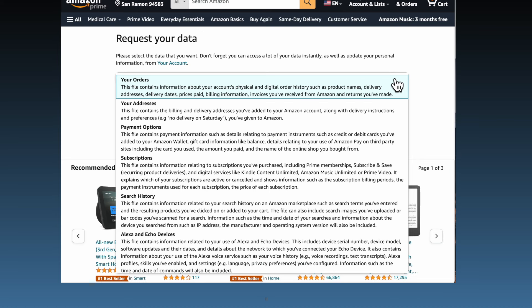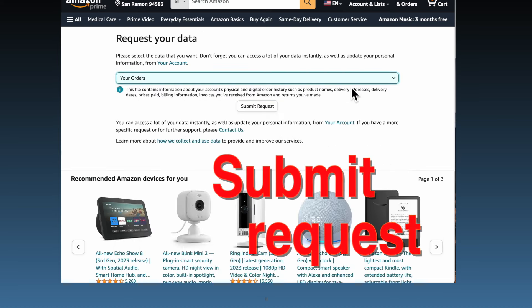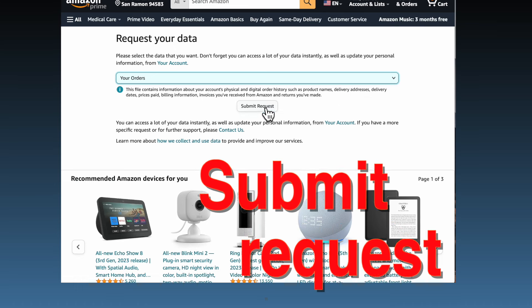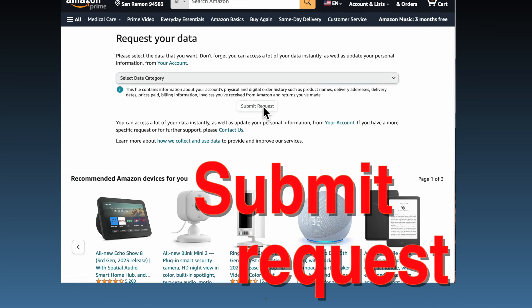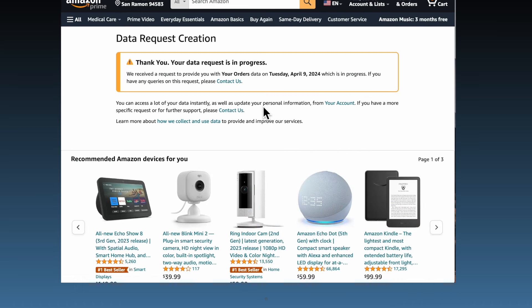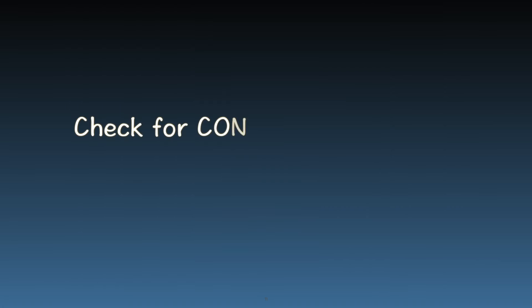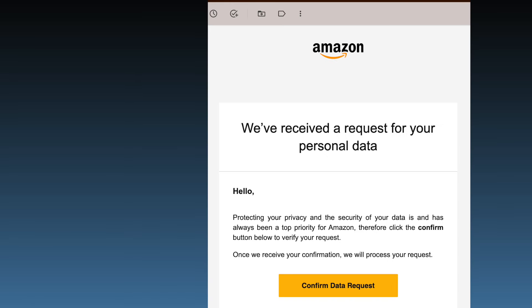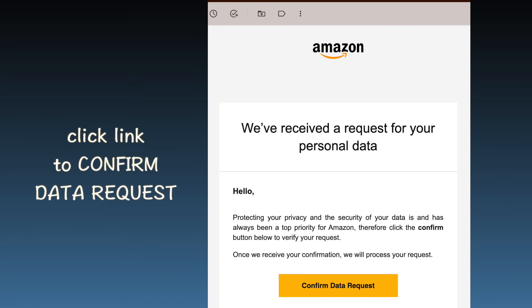Once you've made your selection and submitted your request, you'll see a thank you screen and an instruction to check your email for confirmation. Next, you'll need to confirm your request. Check your inbox for a confirmation email from Amazon and click the link to finalize your request. The purpose of this new step is to ensure the request is authorized.